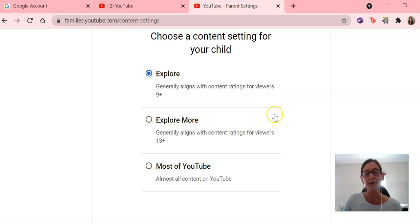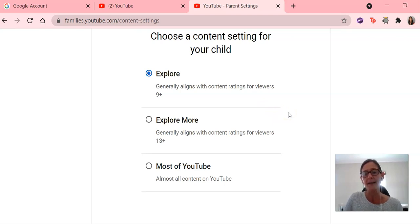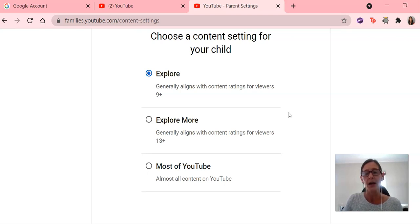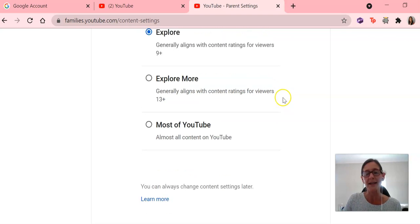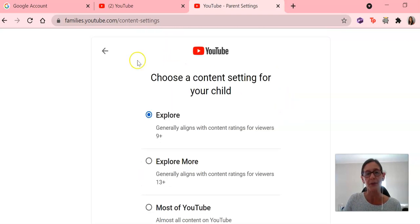And number three there is most of YouTube. So that's almost all content on YouTube, except for anything that has been flagged as adult or sexually explicit. So you can go in and you can select the appropriate setting there for your child.